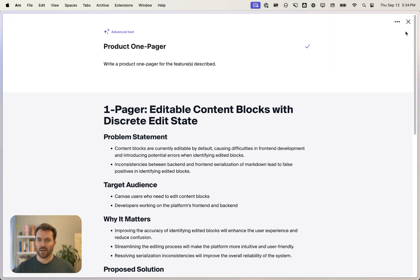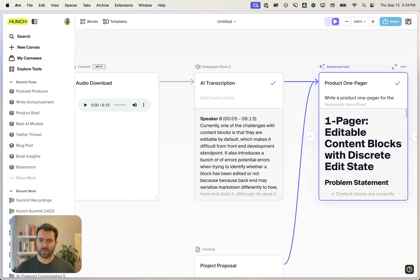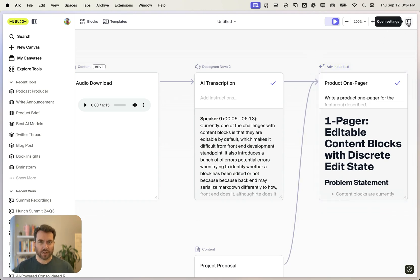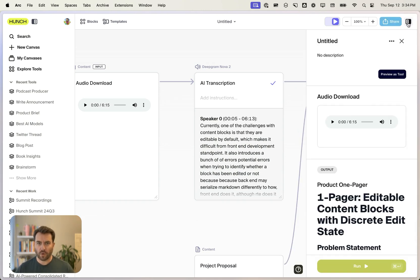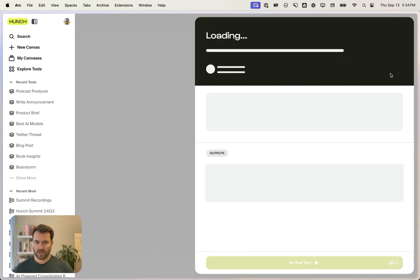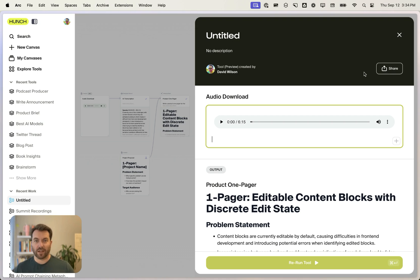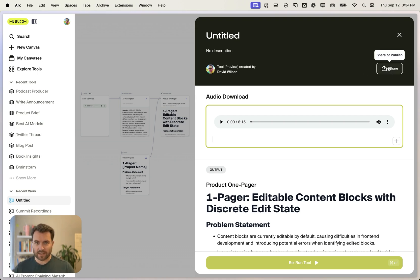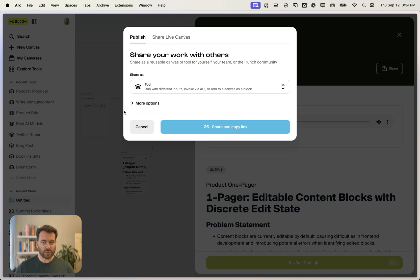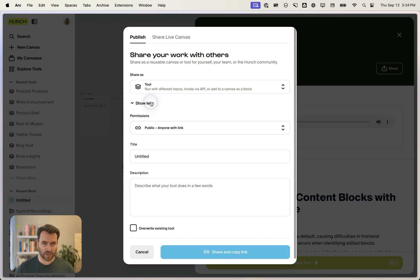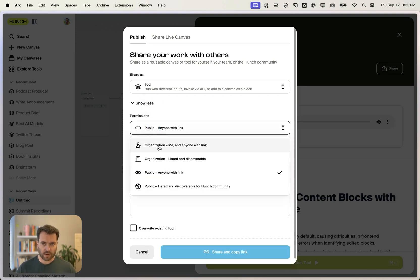And we can see it's creating a product brief using the template we've provided. One of the useful things about Hunch is that any work that you do automatically becomes a reusable tool. We can publish it for ourselves and then reuse it with new inputs or share it with our team. So let's do that right now. We're going to publish this tool for ourselves.